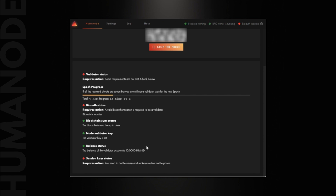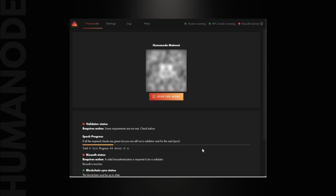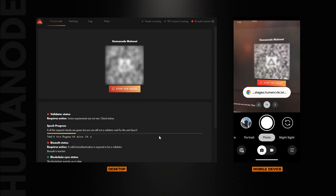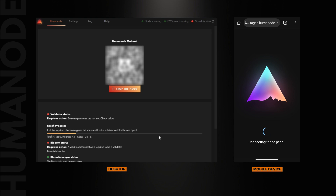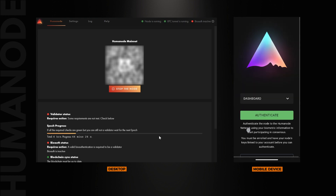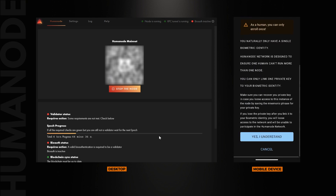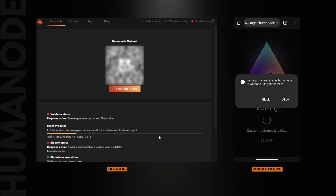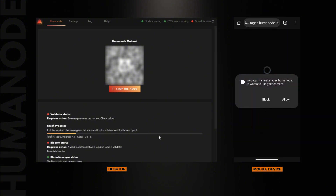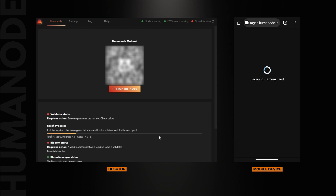As you can see, now the node is synced. Blockchain sync status in the checklist has turned green. You will need a handheld device like a phone or tablet to capture the biometric data. Scan the QR code on the launcher with your phone. On your phone, click Set Up the Node and then Enroll. From now on, you will be doing the steps on your mobile device. At the same time, you can always see the log on the launcher to know what's happening with the node.